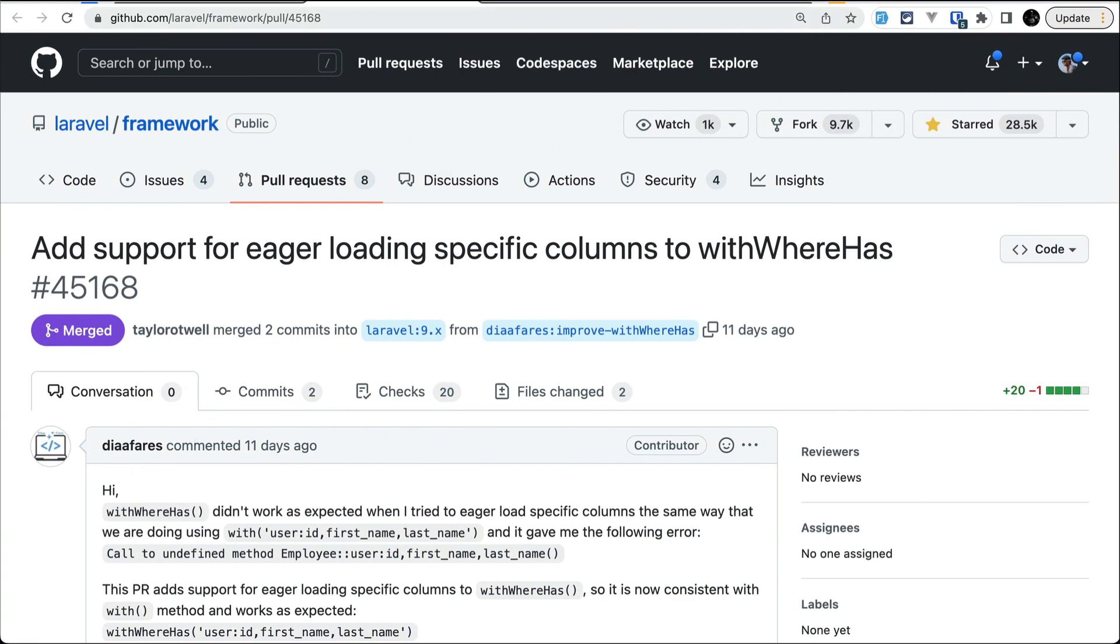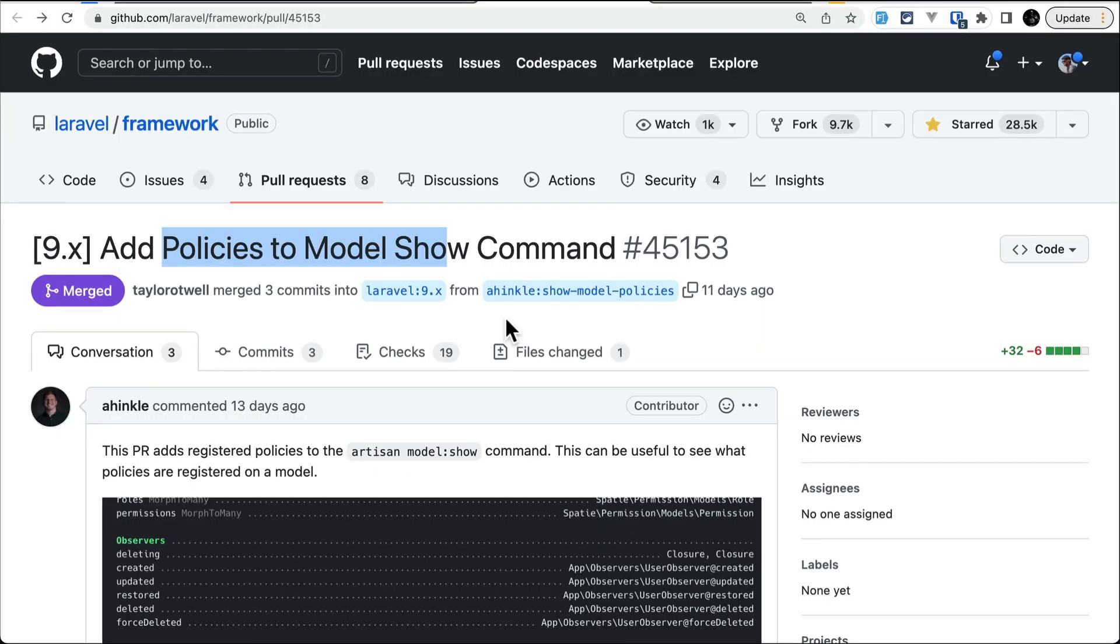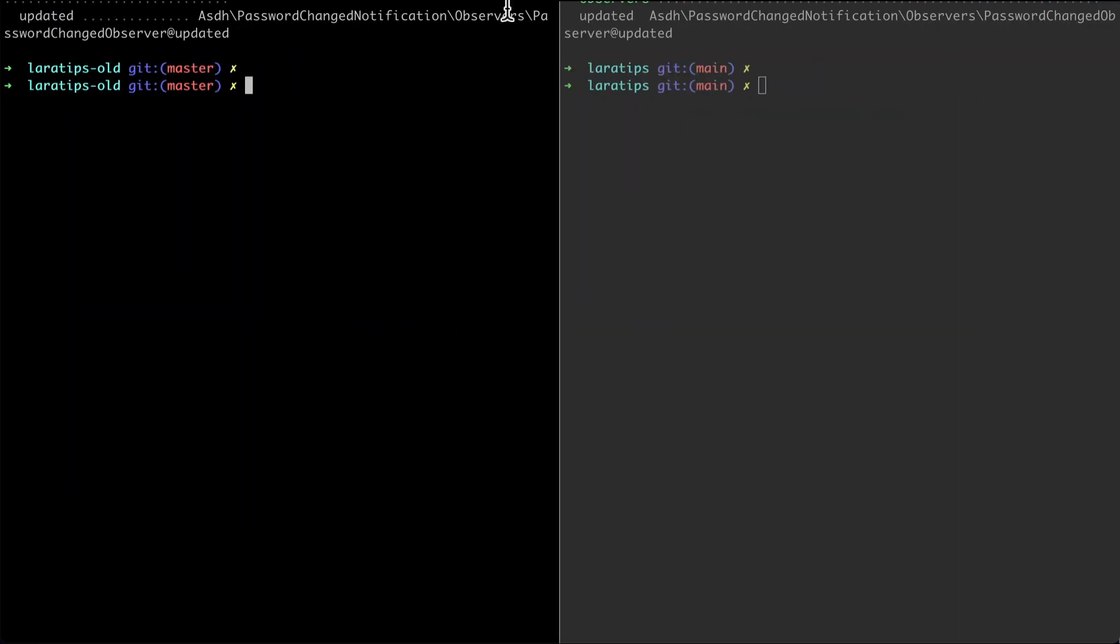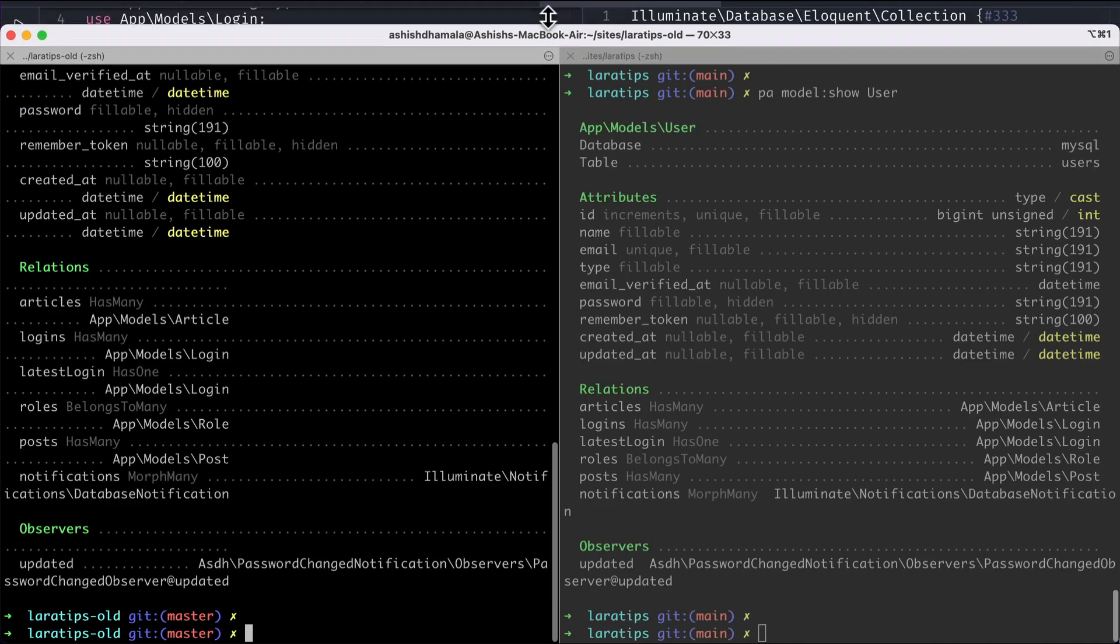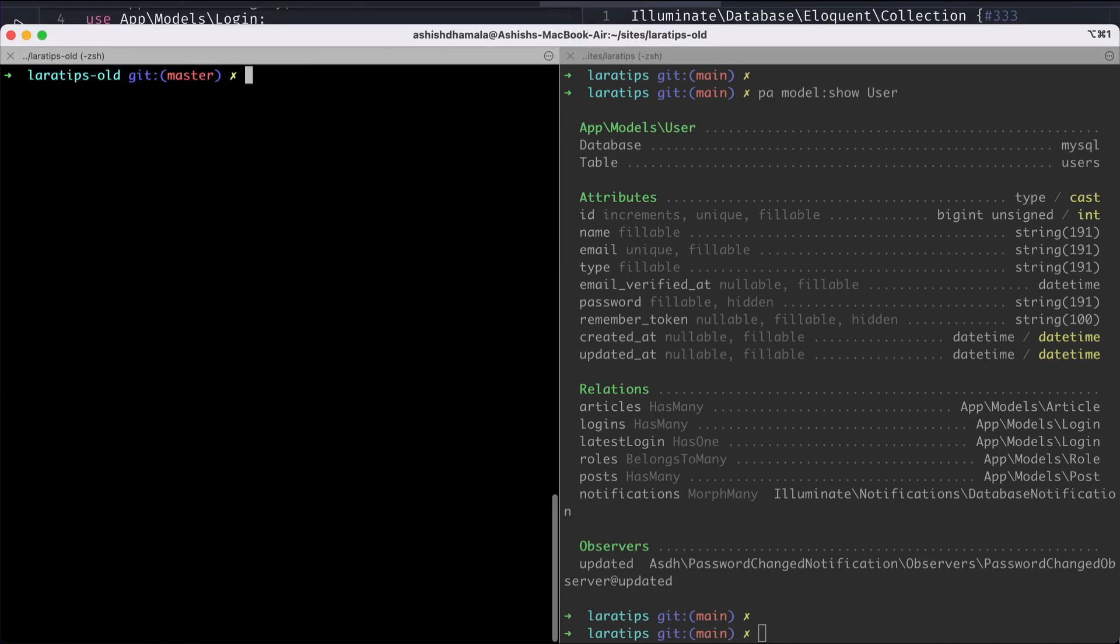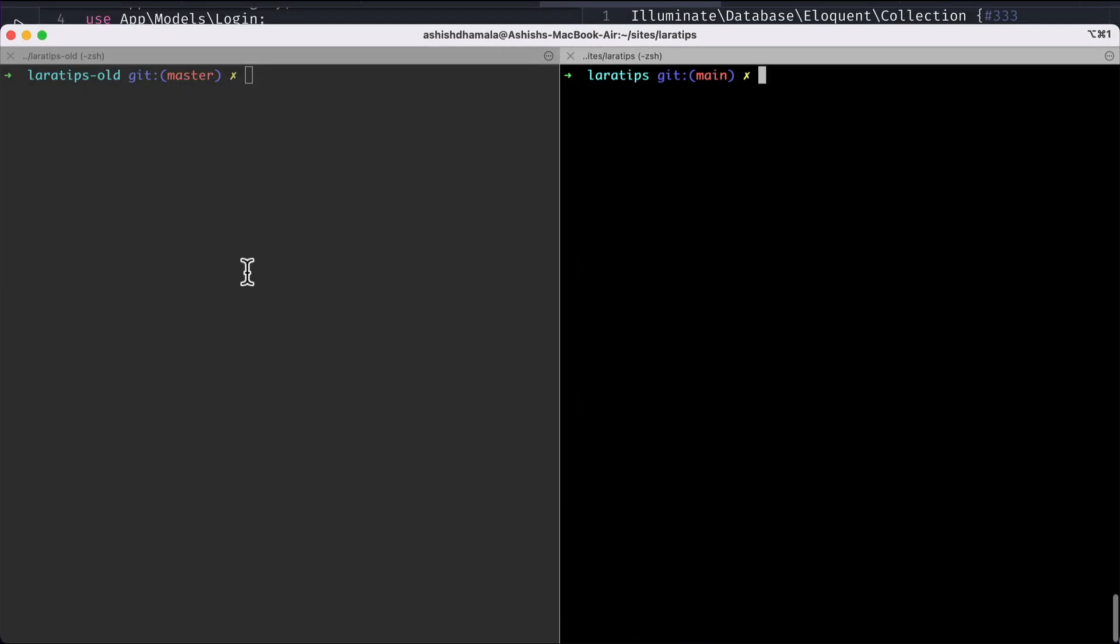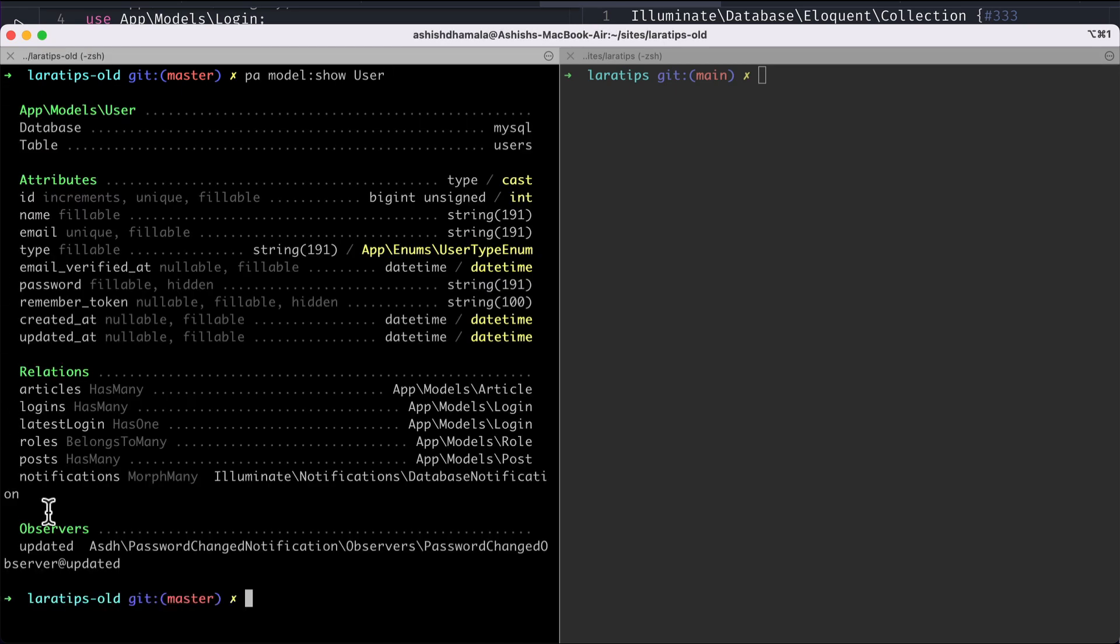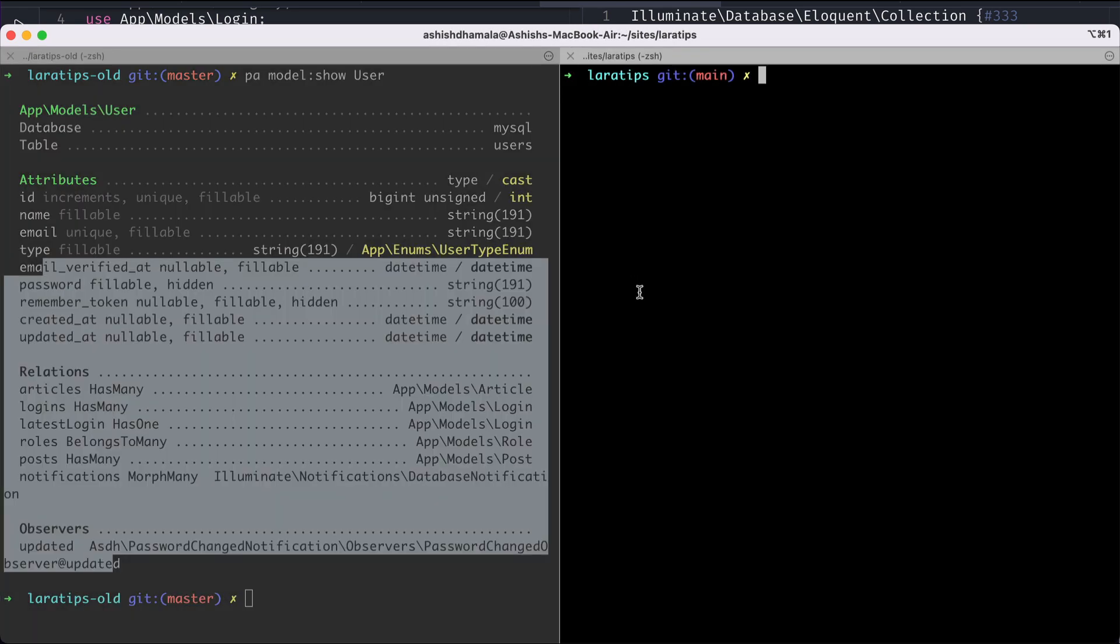Now let us move to the second thing, which is add policies to the model:show command. On the previous version of Laravel whenever we ran the artisan command model:show, it wouldn't show us the policies but now it will actually show us.